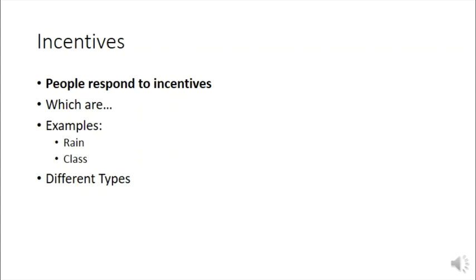All an incentive is is a factor that motivates behavior. Put differently, people respond to incentives and incentives can fall into different categories. They can be positive or negative. They can be direct or indirect.